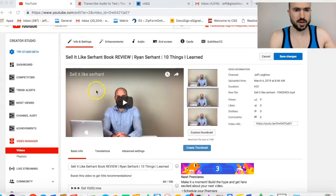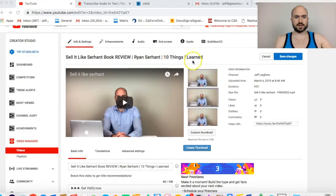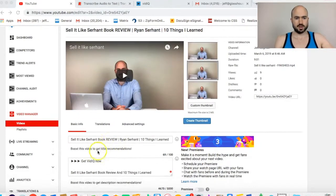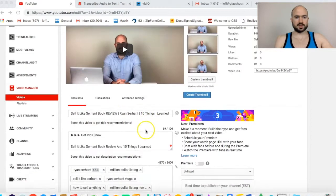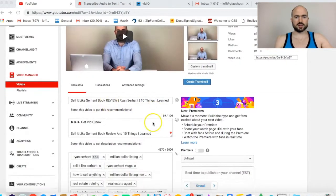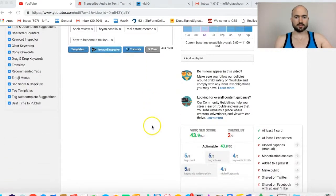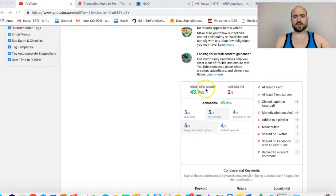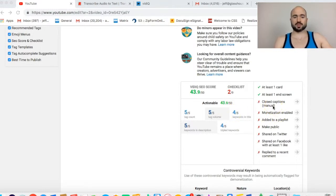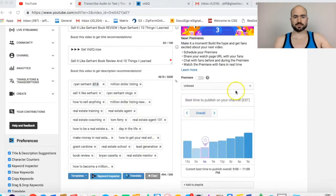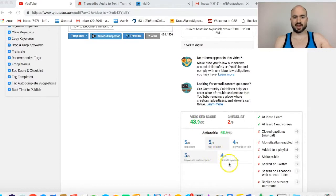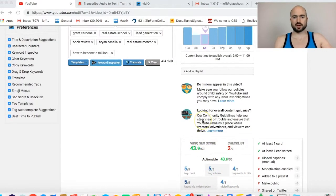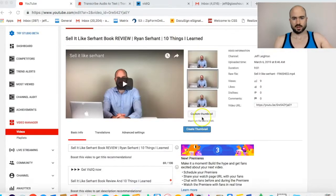Here is the title I came up with: Sell It Like Serhant Book Review, Ryan Serhant, 10 Things I Learned. I have his name in there kind of twice, 10 Things I Learned. It's pretty clear. It's not too long of a title. As you can see, my vidIQ SEO score is almost at 50 out of 50, which nobody ever does. I still need to add closed captions, which I'm about to do. But that's pretty good. It doesn't always have to be 50 out of 50. I can add another tripled keyword, but as long as it's pretty close, that's all I really care about.